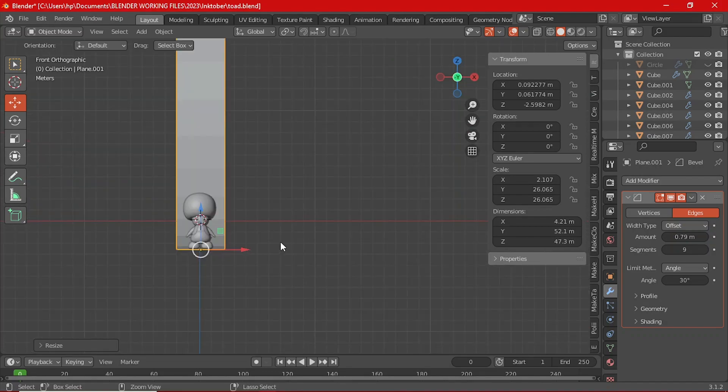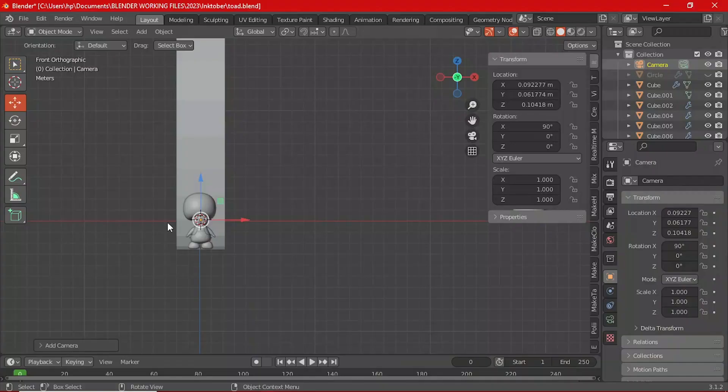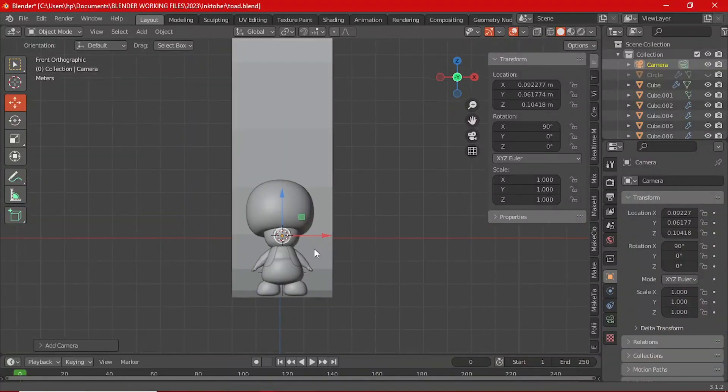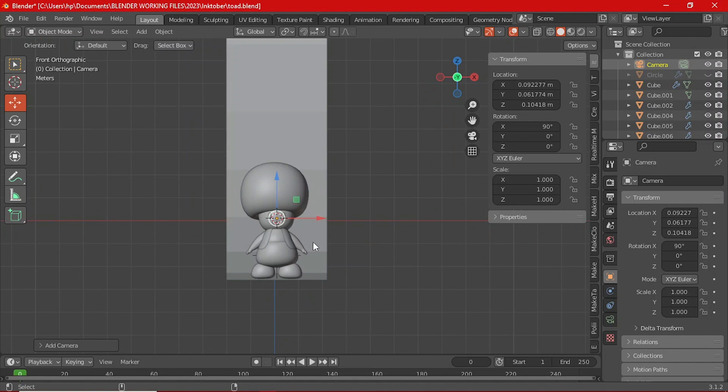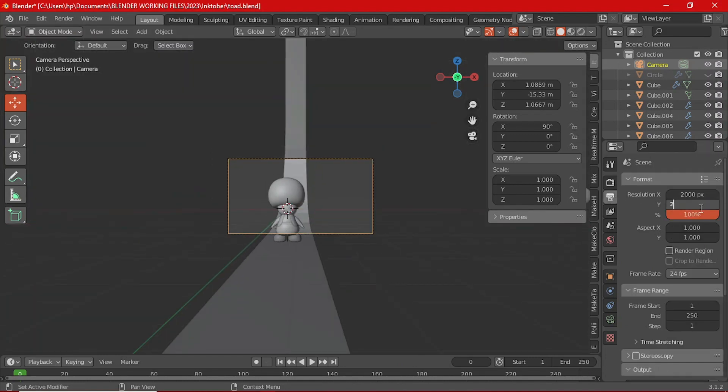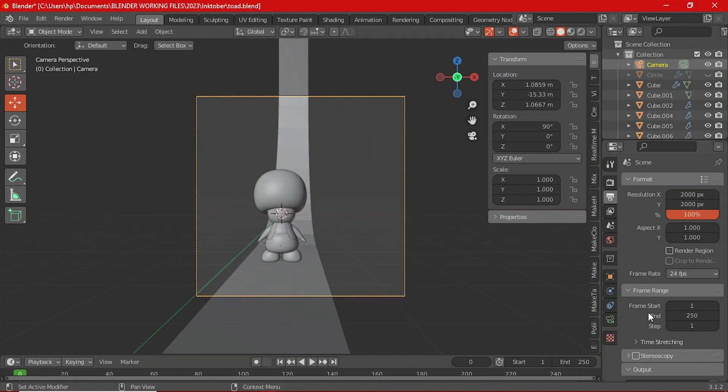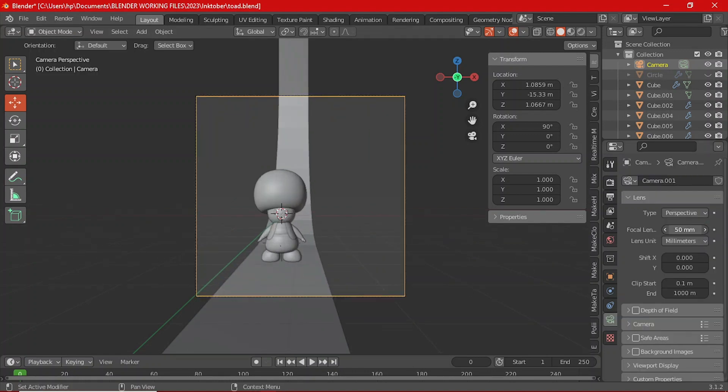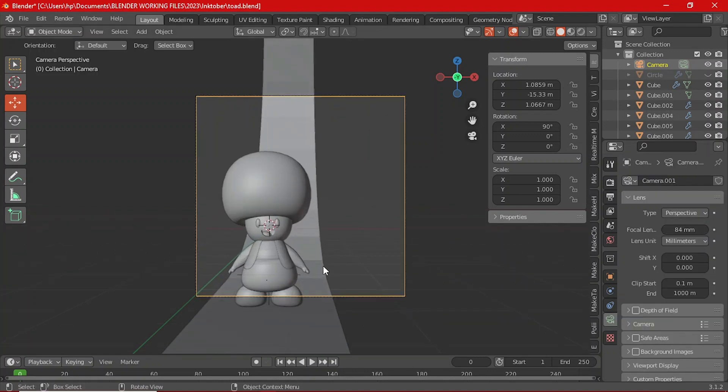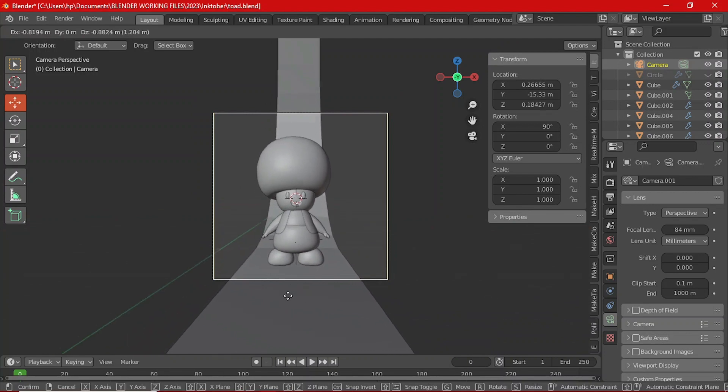Position your view to where you want your camera to see, press Shift Alt Zero on the keyboard to set your camera to that view. You can use the object data properties to set the focal length and then you can fine tune the camera's position as well.